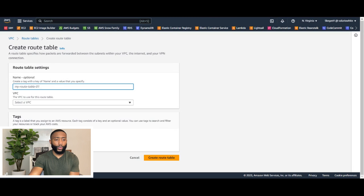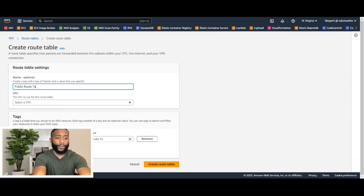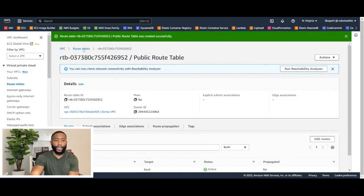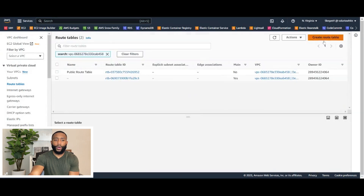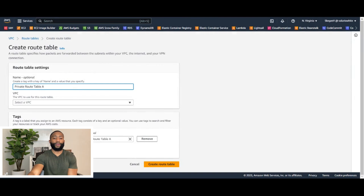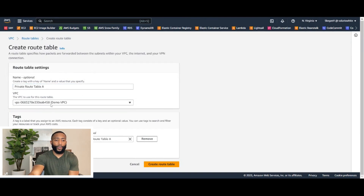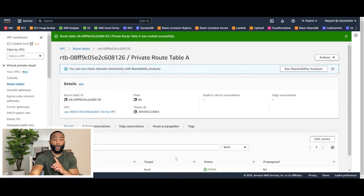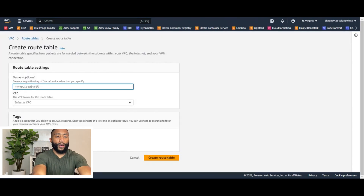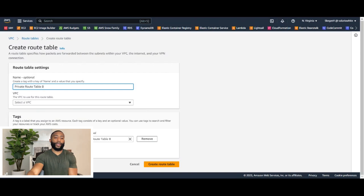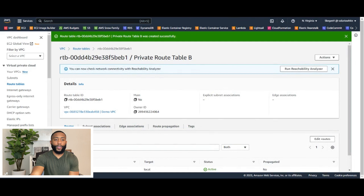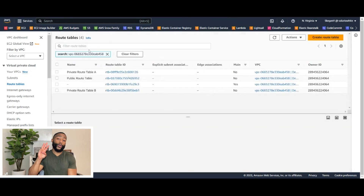Let's go ahead and create our first one — name it Public Route Table, select demo VPC, and click Create Route Table. Let's go back to the route tables dashboard and click Create Route Table again. This one is going to be Private Route Table A, for subnet A — demo VPC, and create. One more: back to the dashboard, click Create Route Table, and the last one we'll name Private Route Table B — demo VPC and create. So we've created our three route tables.